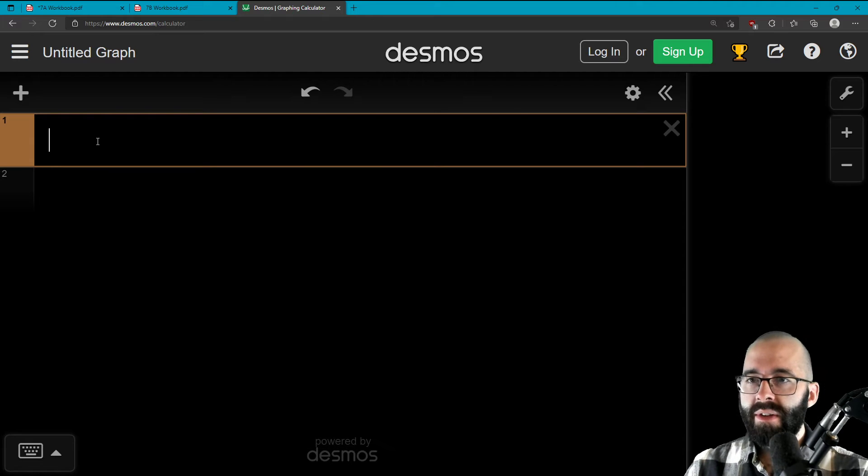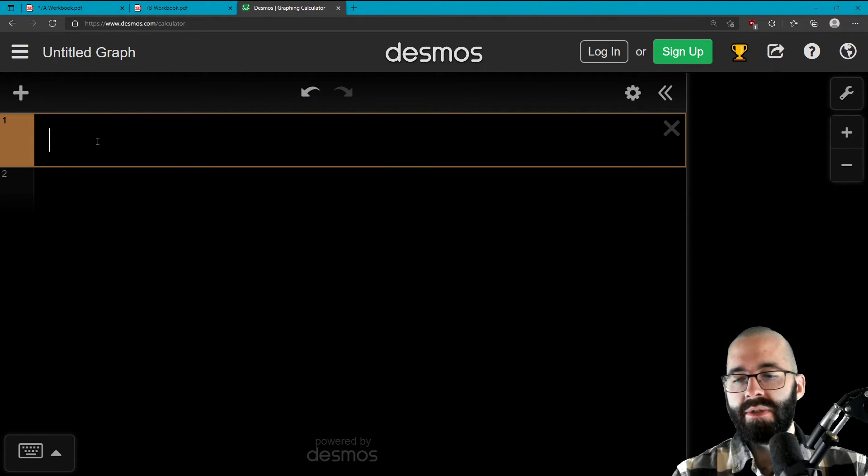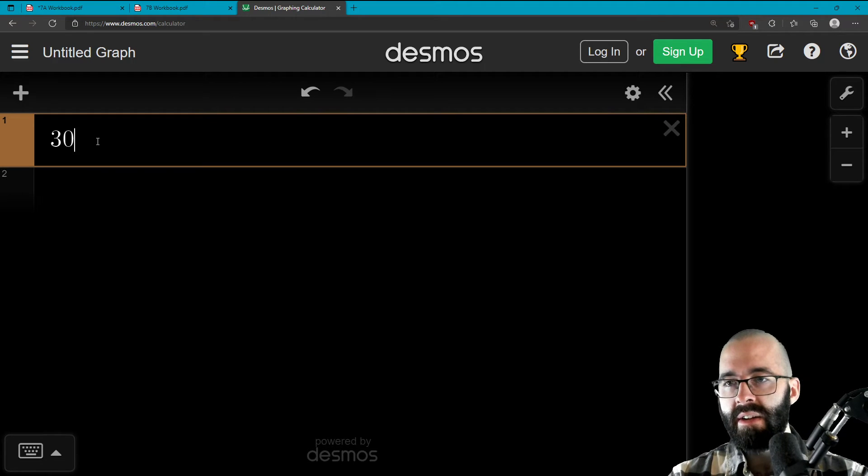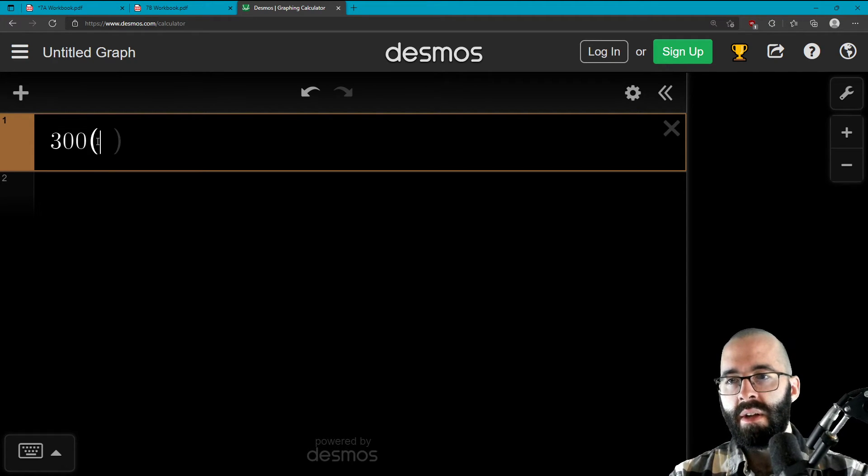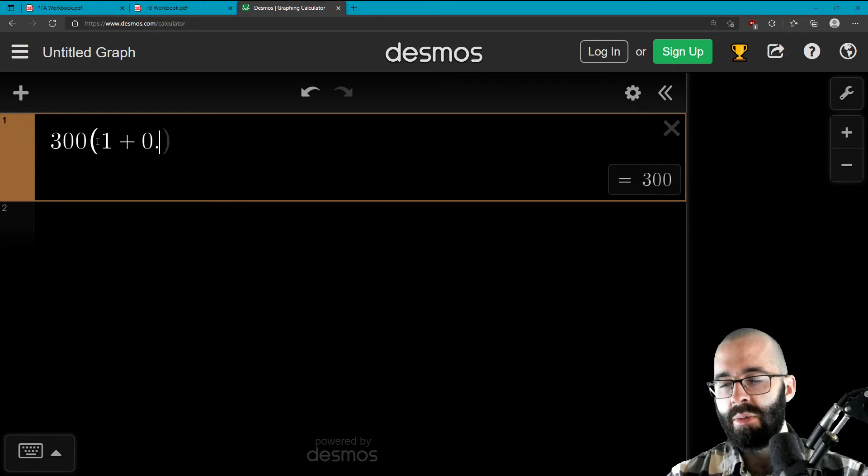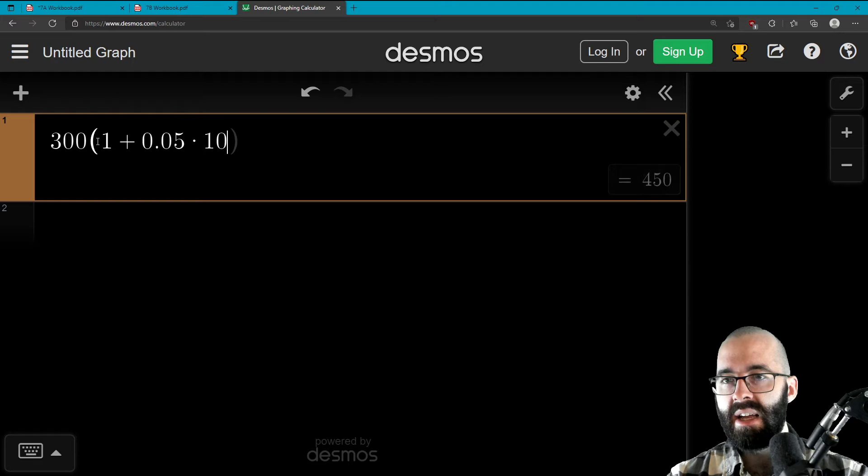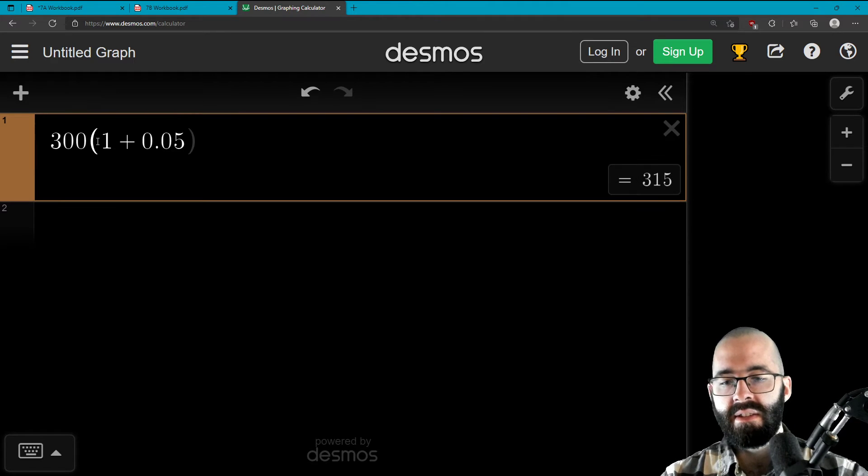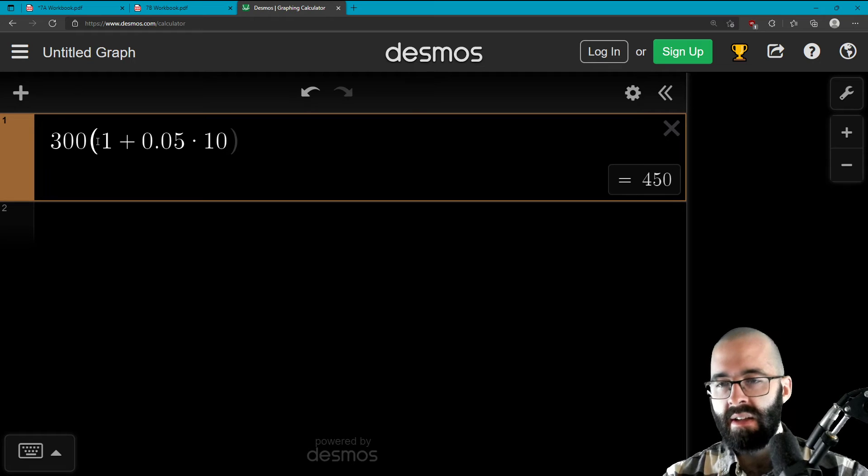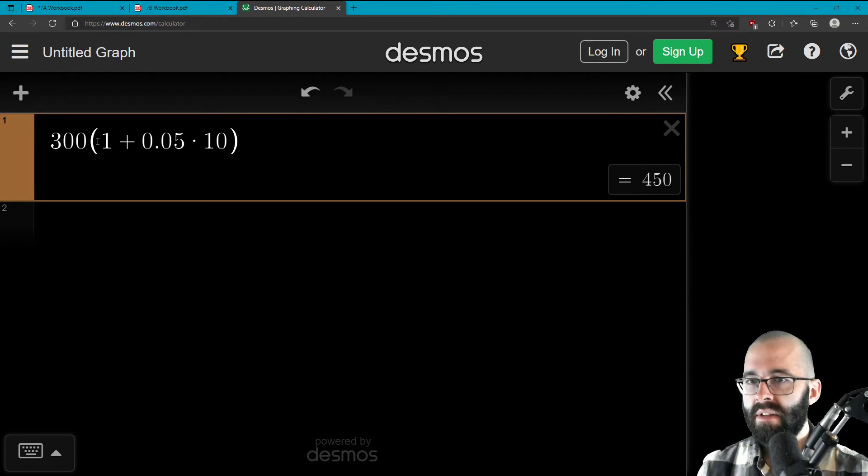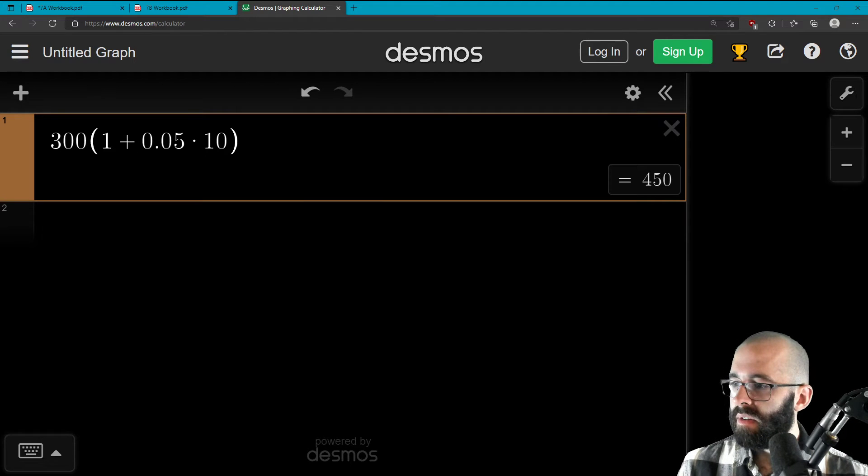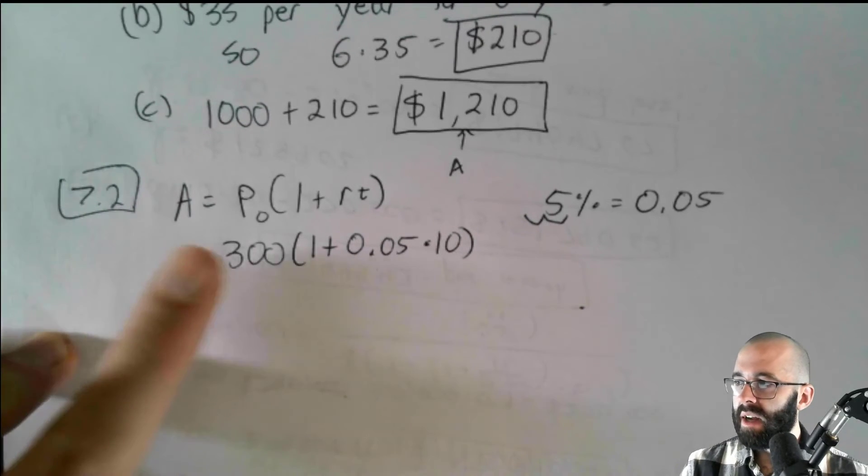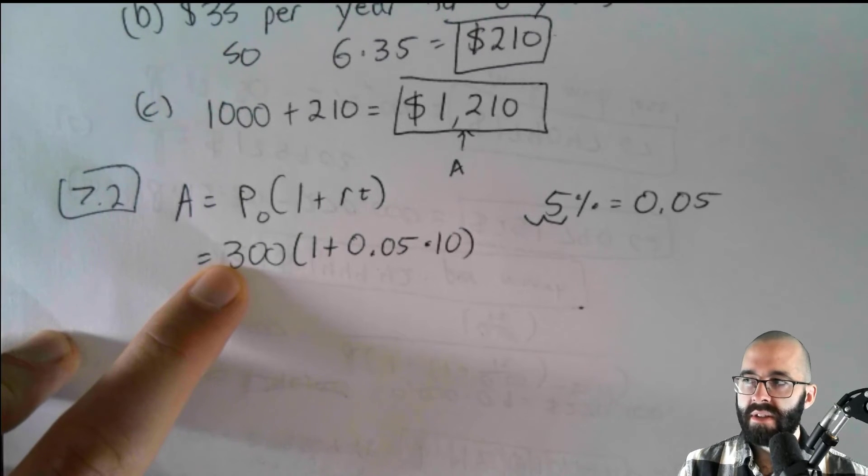And remember that you can just type things into this. So if I want to type in what we have right here, I'm going to type in 300 parentheses, 1 plus 0.05 times 10. That's the asterisk shift eight, asterisk times 10, end parentheses. So notice, compare what I've typed in on my computer with what I've written down. It should look the same.